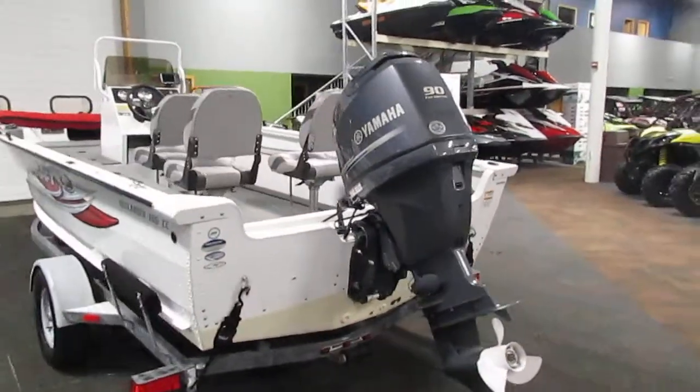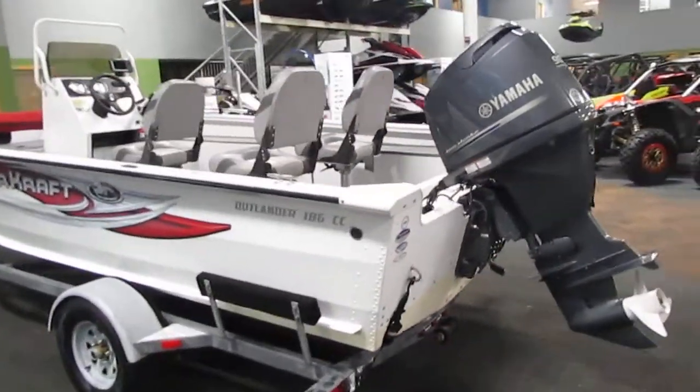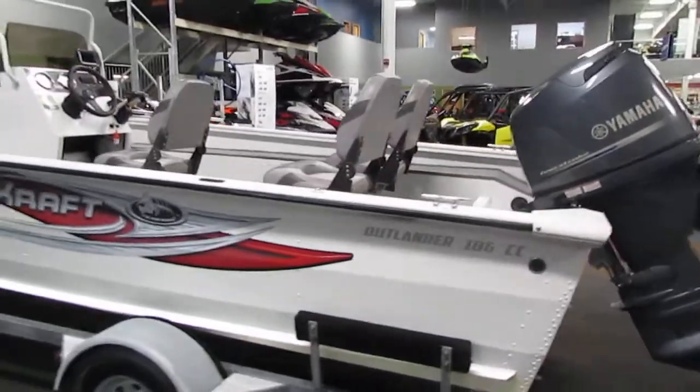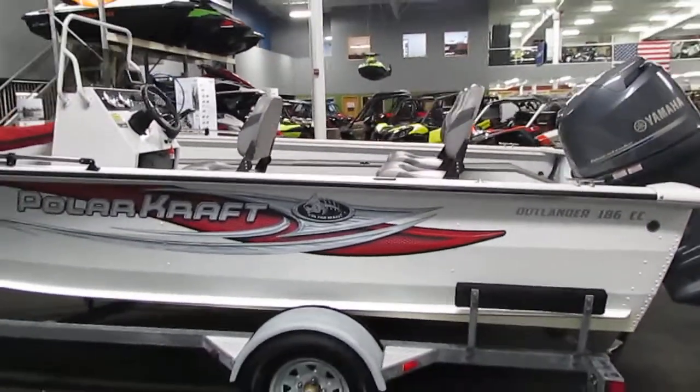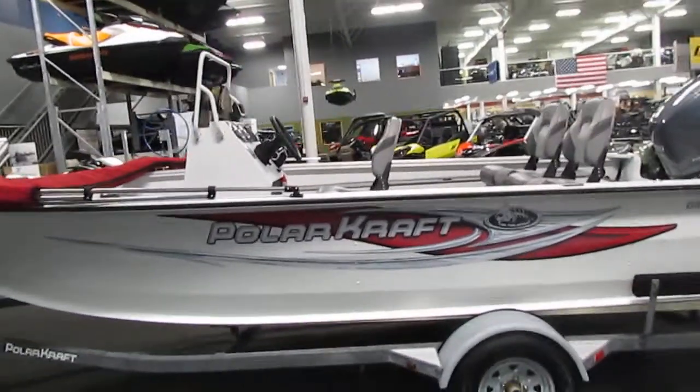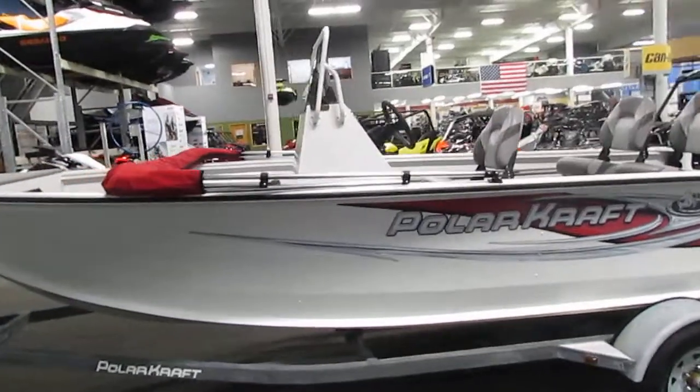Some features that are included on this boat is it does have a bimini top with a boot which as you can see is folded down right now.